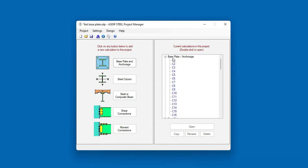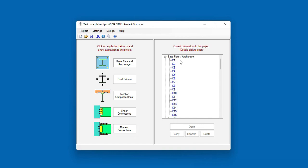After a few seconds, ETAPS closes and all the information is transferred to Azip Steel. In the Project Manager, nodes for all the imported base plates will be created in the tree under the base plate branch. Each node represents one column base plate in the building.